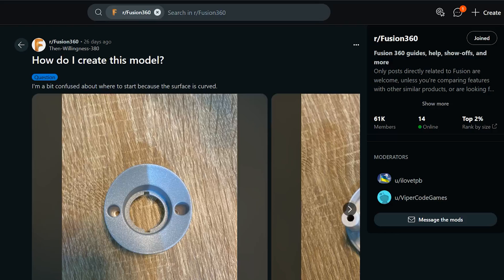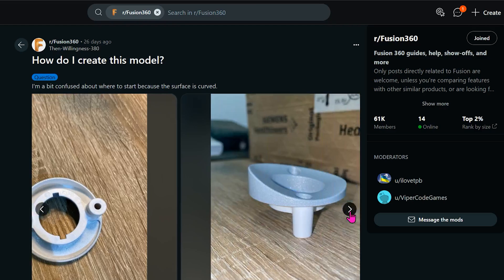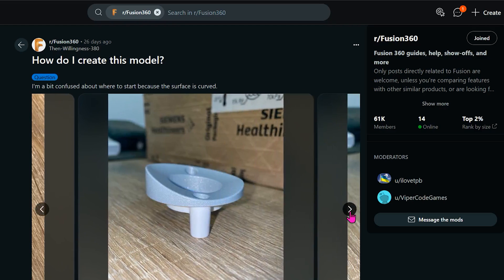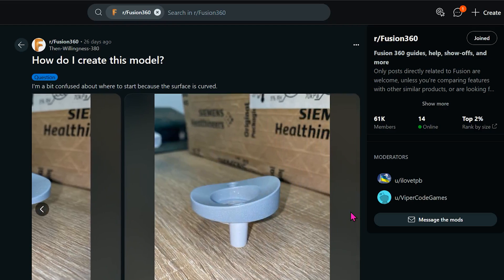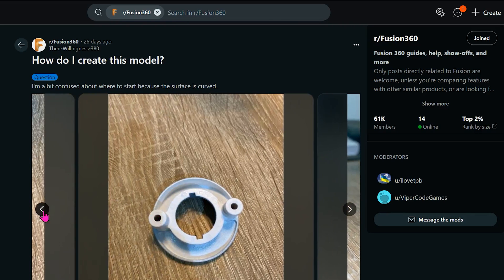So I came across an interesting looking part in a Reddit post. Looking at these pictures, the part consists of thin wall features with the same overall thickness throughout. So it looks like shelling will play a major role in creating the model.